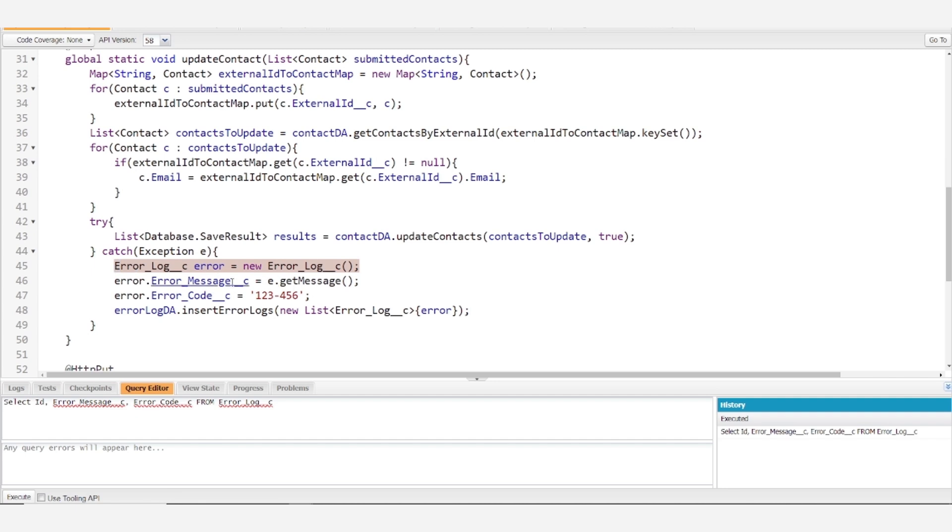You'll want to set the error message based on the message from your exception, and you'll want to assign some sort of custom error code following whatever conventions you choose.